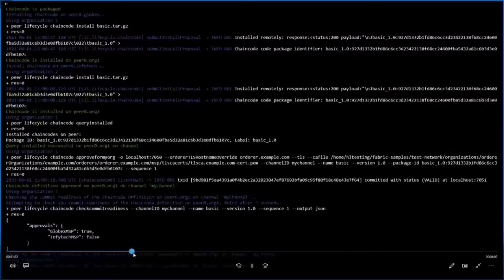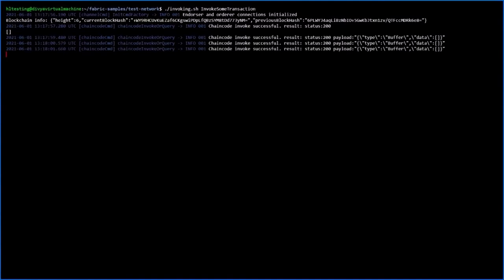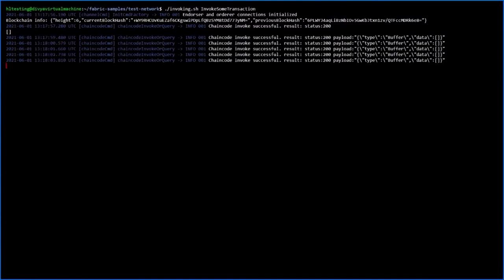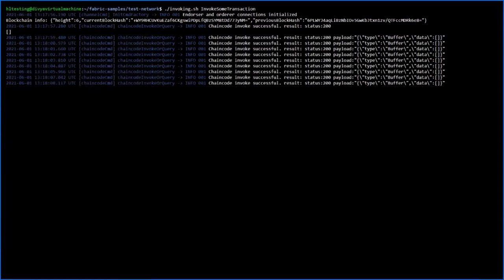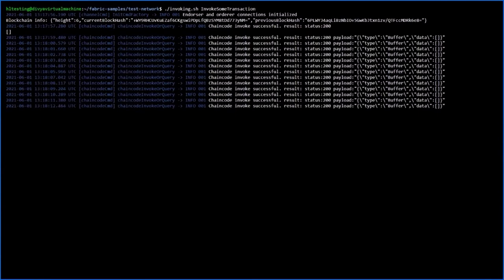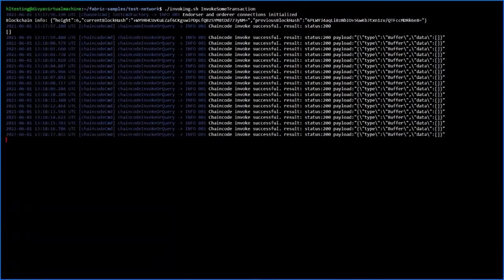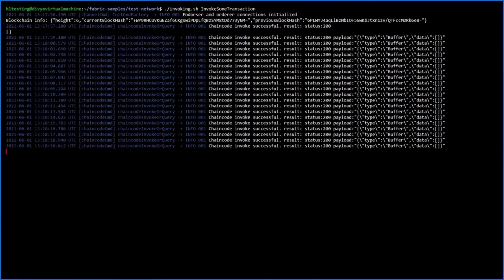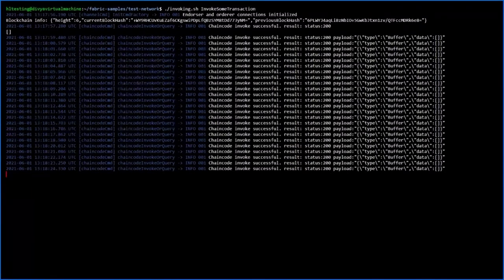Once the basic network is in place, the current block height will be at six. For demonstration purposes, we invoke some transactions with the existing peers to increase the block height. The chain code invoke is in progress and the block height is being increased. In the later part we will initialize our private IPFS network for storing the archive data, which can be done using the IPFS daemon command.